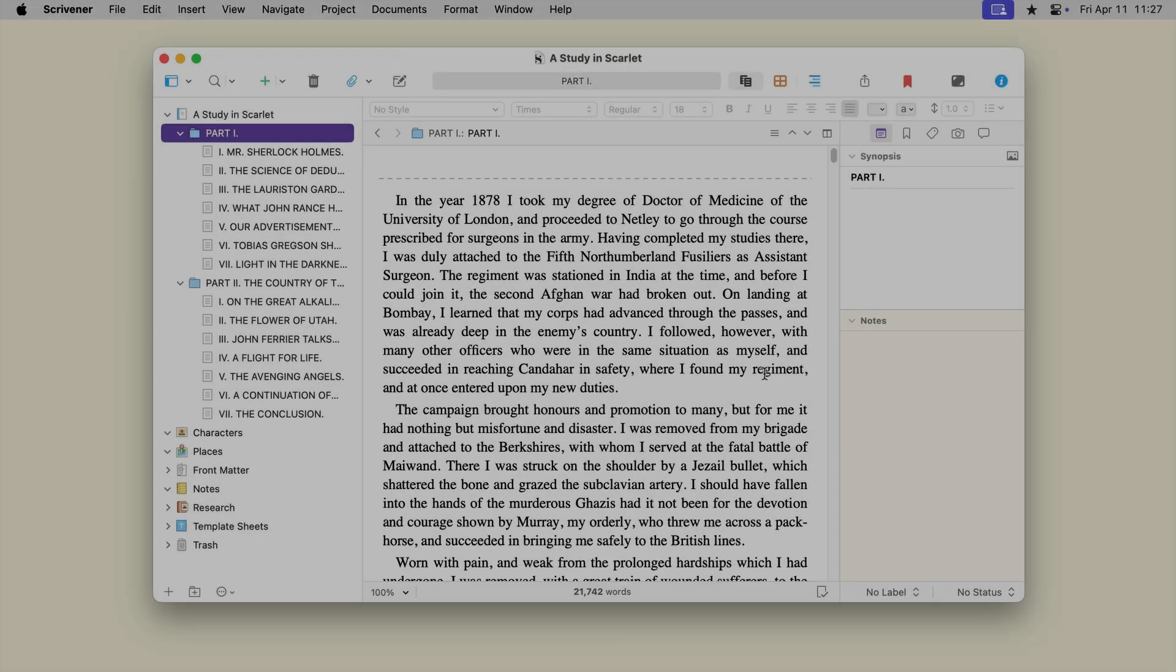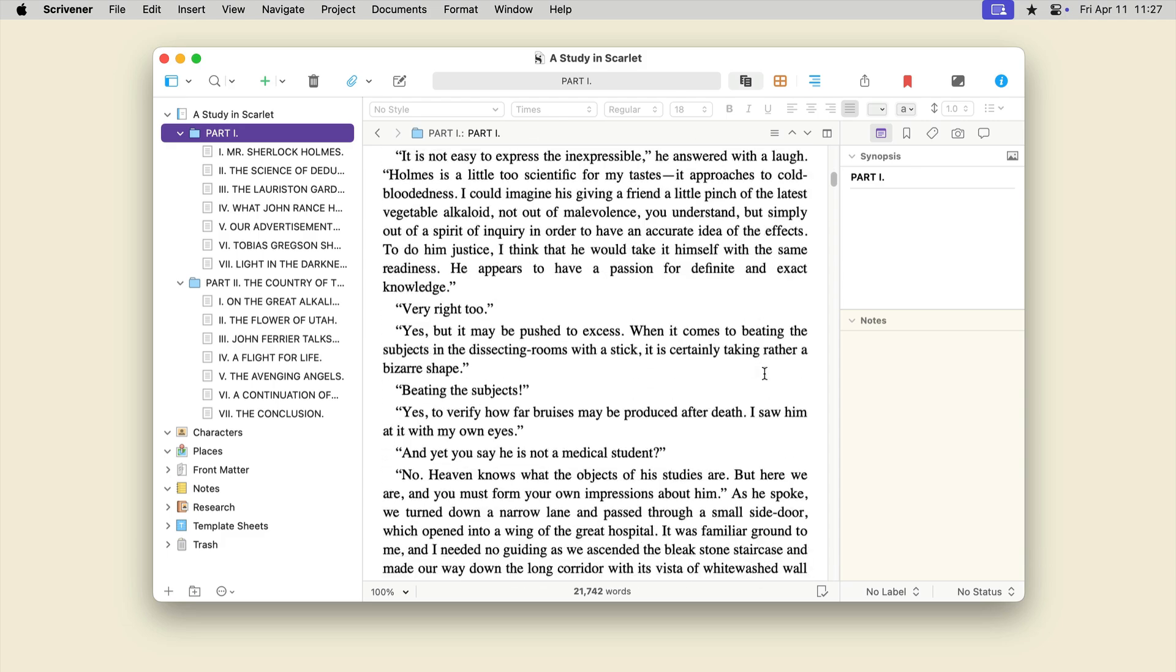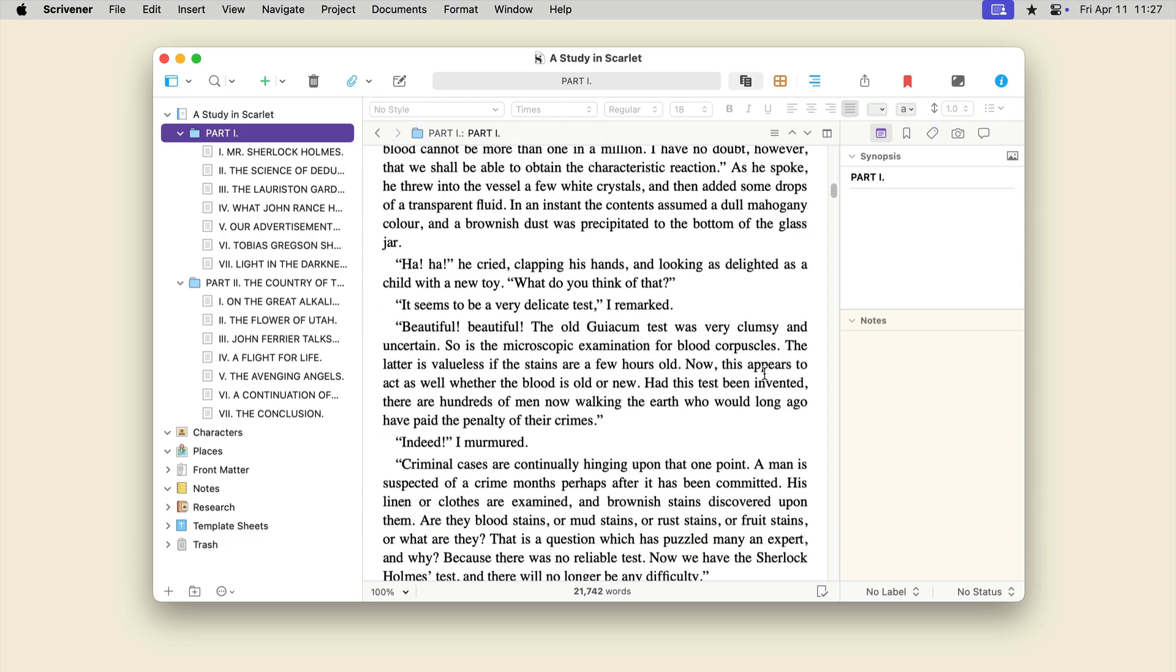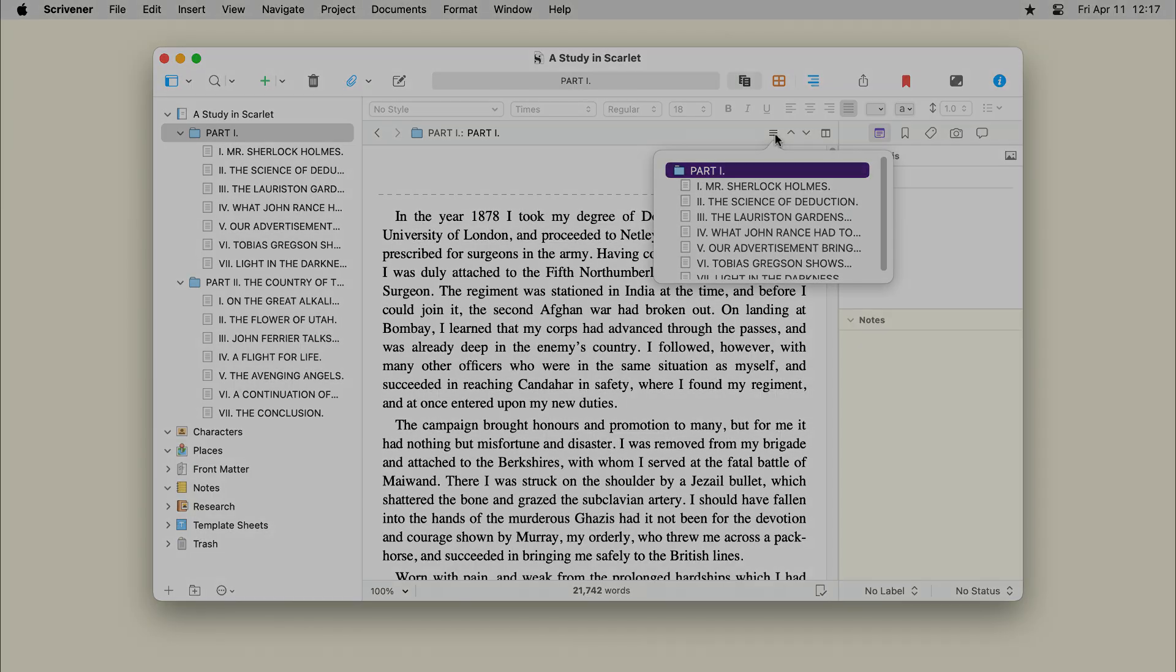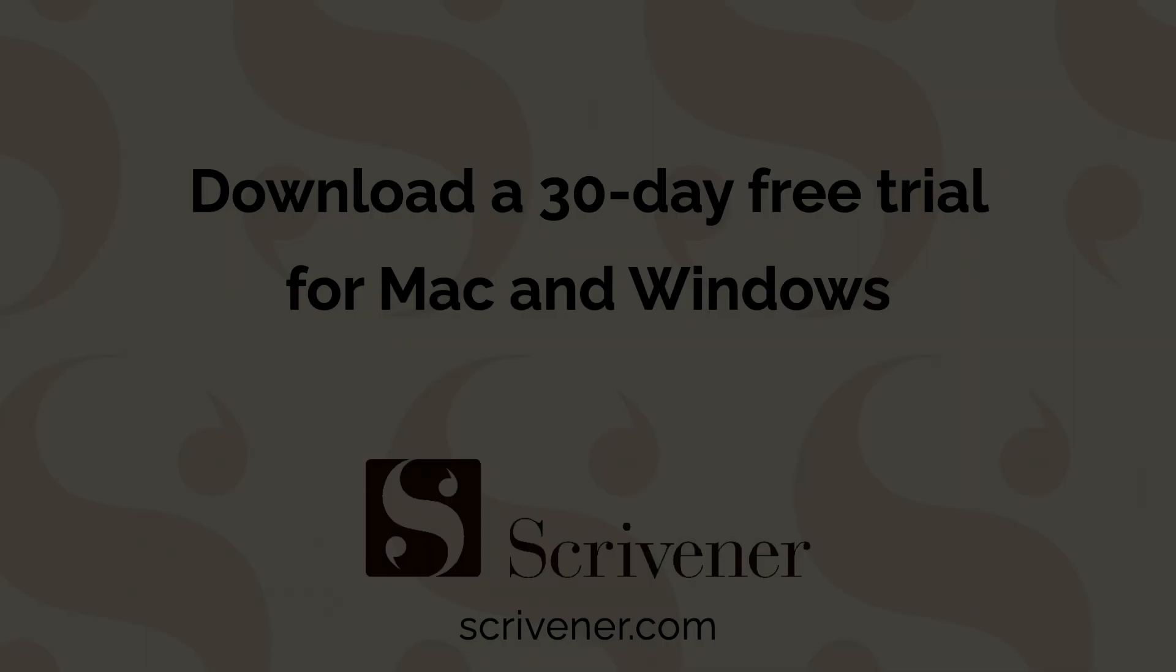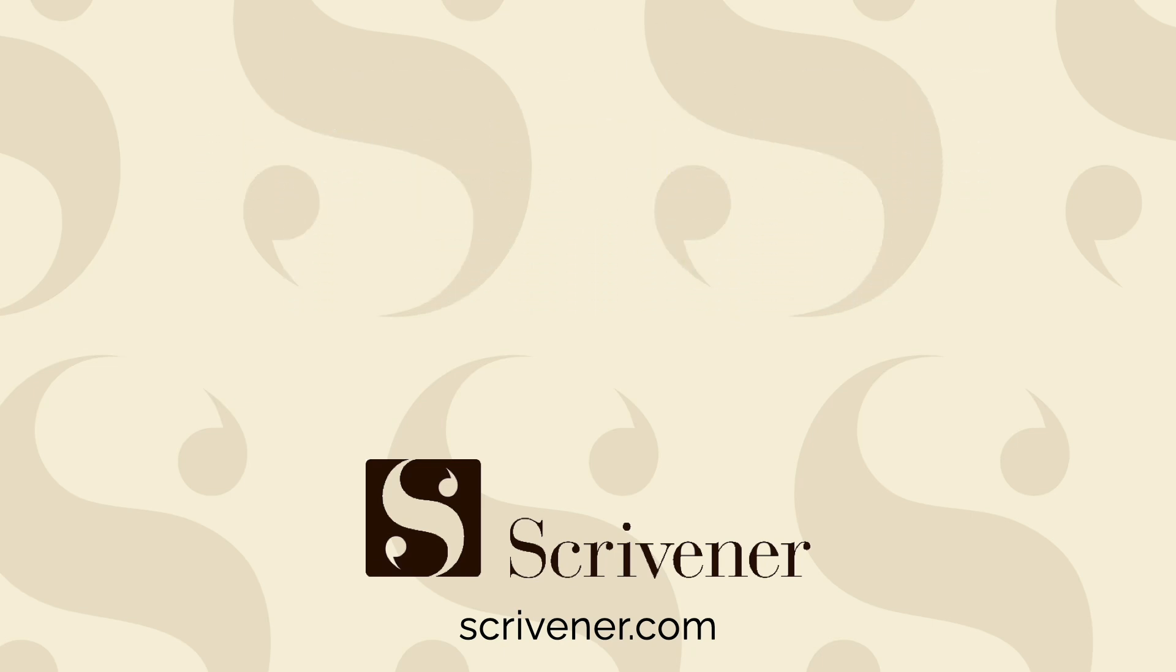Use Scrivening's mode when you want to view more than just one document. This is a powerful way to temporarily combine parts of your project as you write or edit. You can download a 30-day free trial of Scrivener for Mac or Windows at Scrivener.com.